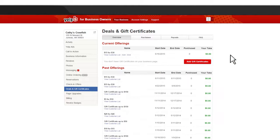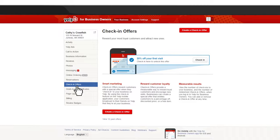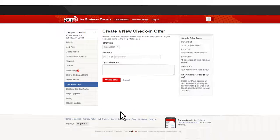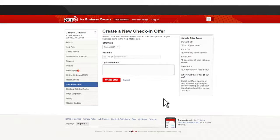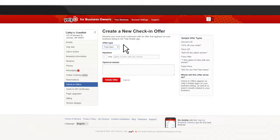To set up a check-in offer, go to the section of your business owner's account labeled Check-in Offers and click on the button prompting you to create an offer. You'll have the ability to select your offer type, which can be percent off, price off, fixed price, or free item.